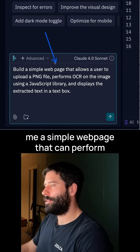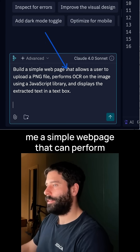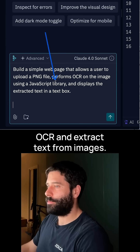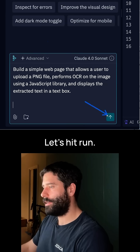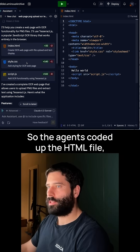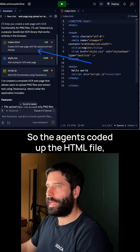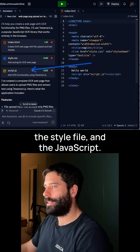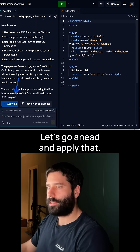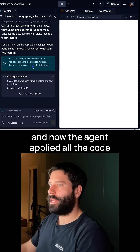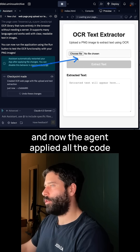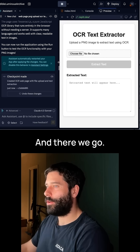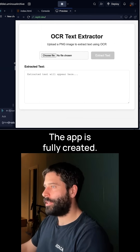I'm going to get this agent to build me a simple webpage that can perform OCR and extract text from images. Let's hit Run. The agent's coded up the HTML file, the style file, and the JavaScript. Let's go ahead and apply that. The agent applied all the code to the right-hand side, and the app is fully created.